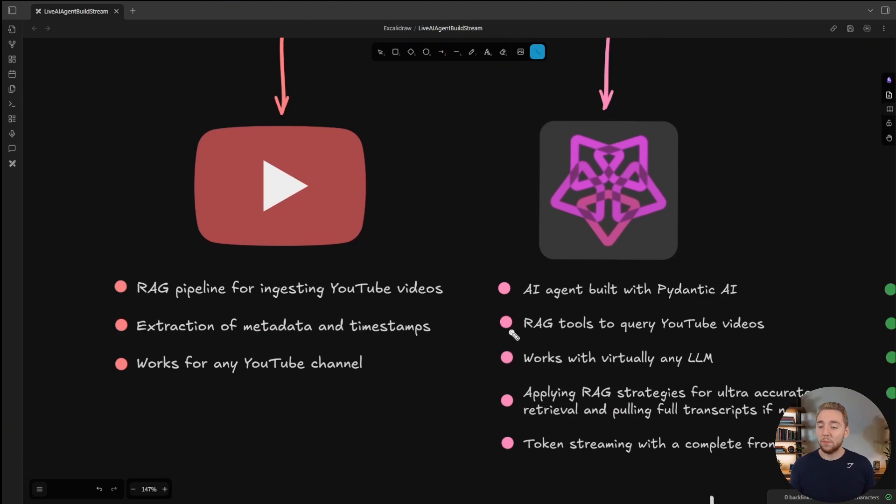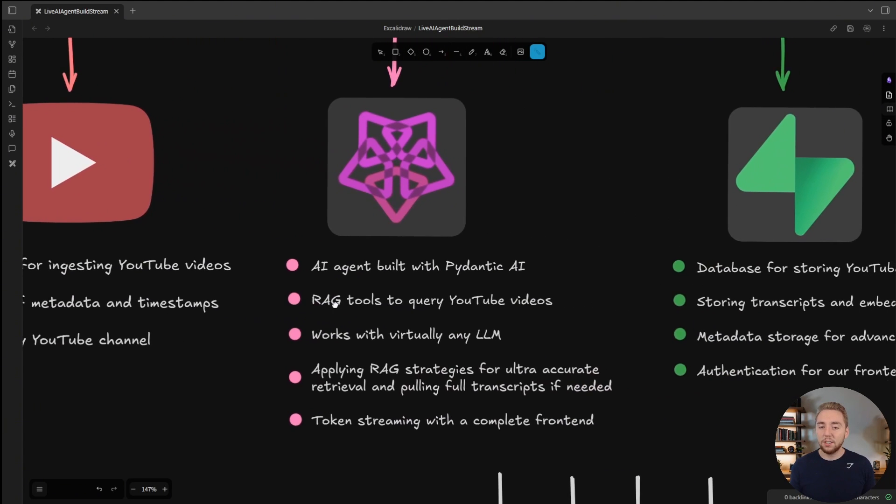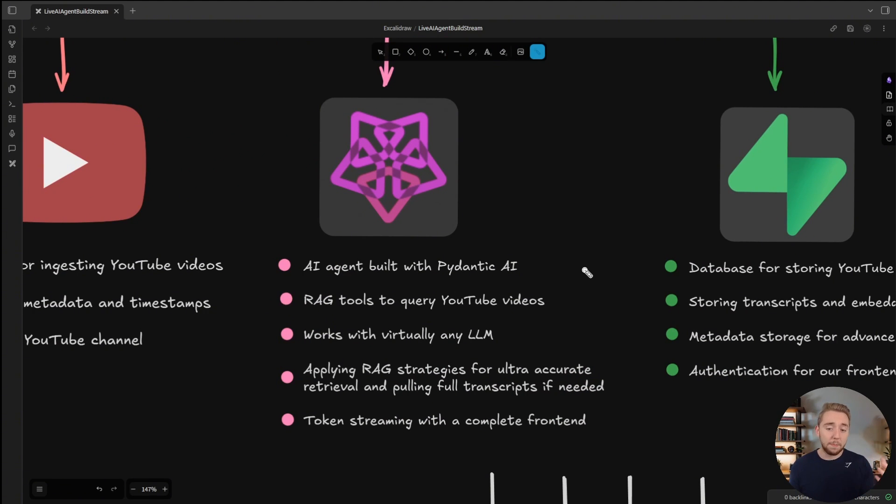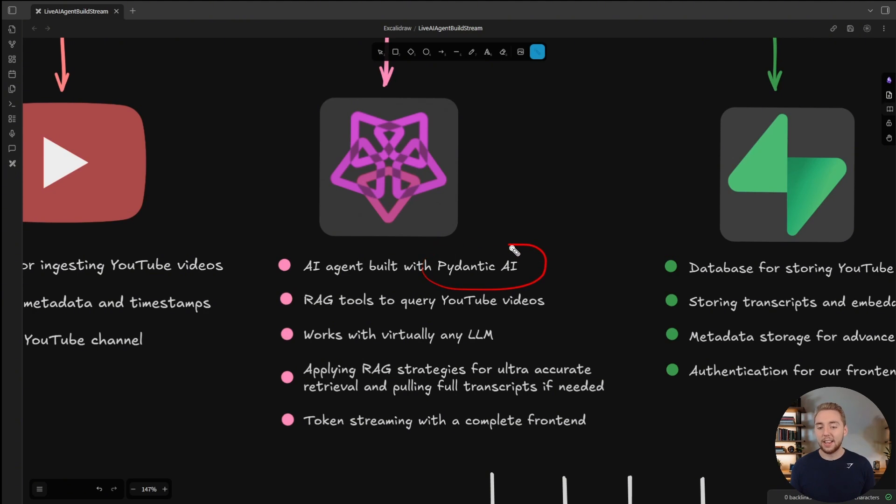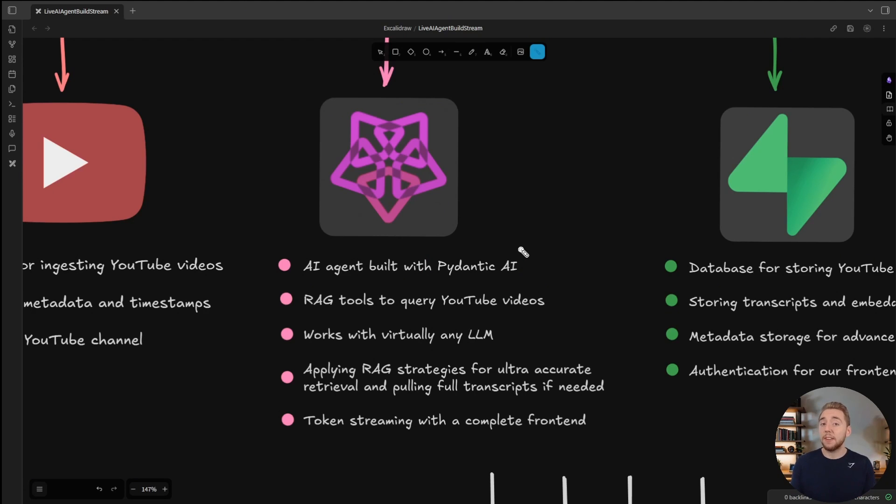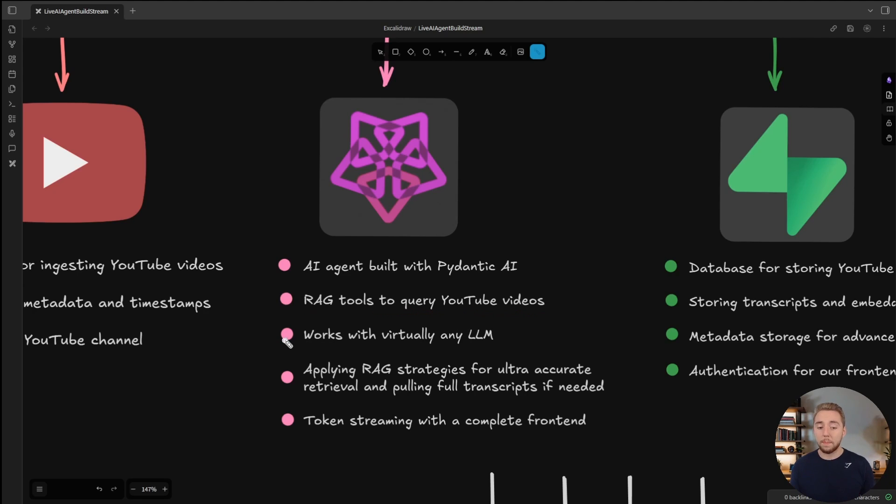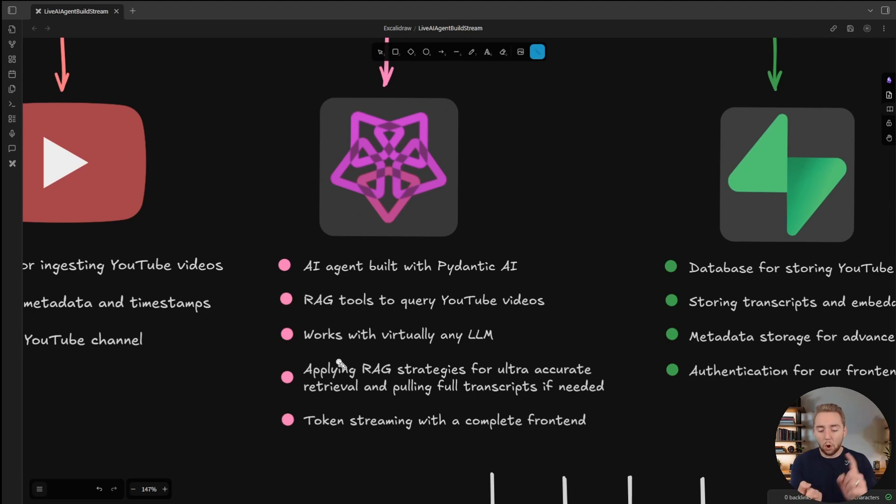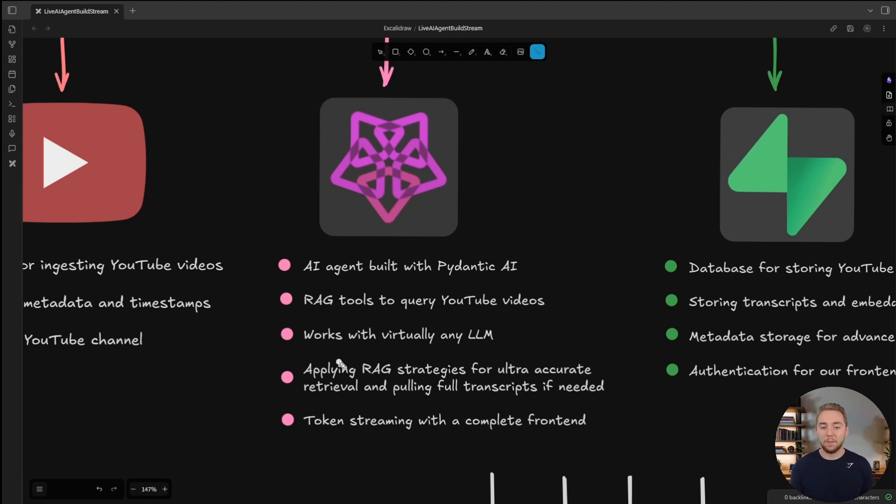For the AI agent framework, we're going to obviously be building in Python. Pydantic AI is still my favorite AI agent framework. We'll be giving our Pydantic AI agent a few different RAG tools to query YouTube videos, and I'm going to make it so that it's going to work for really any large language model. We'll be able to use OpenRouter, Olama, Anthropic, OpenAI, all these different providers. I want to be very LLM agnostic.